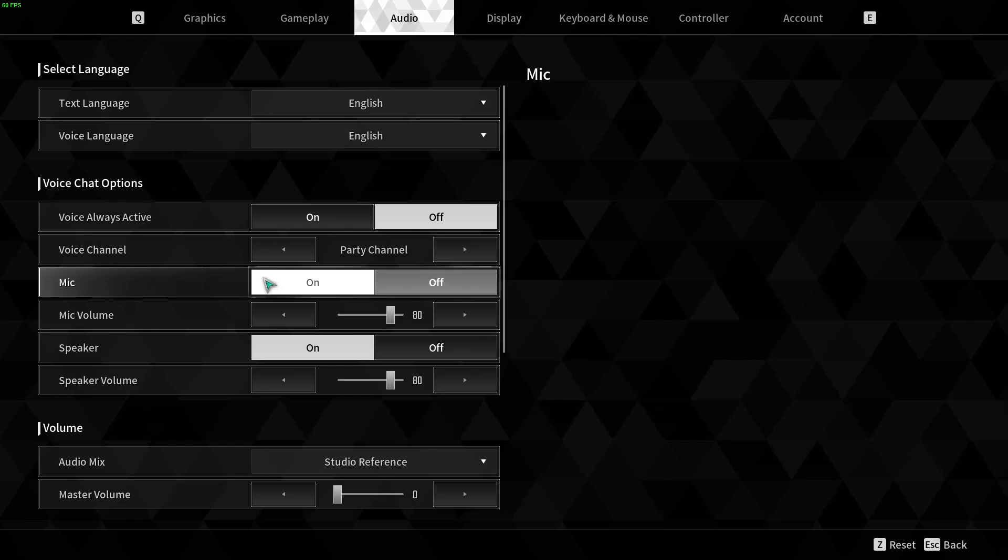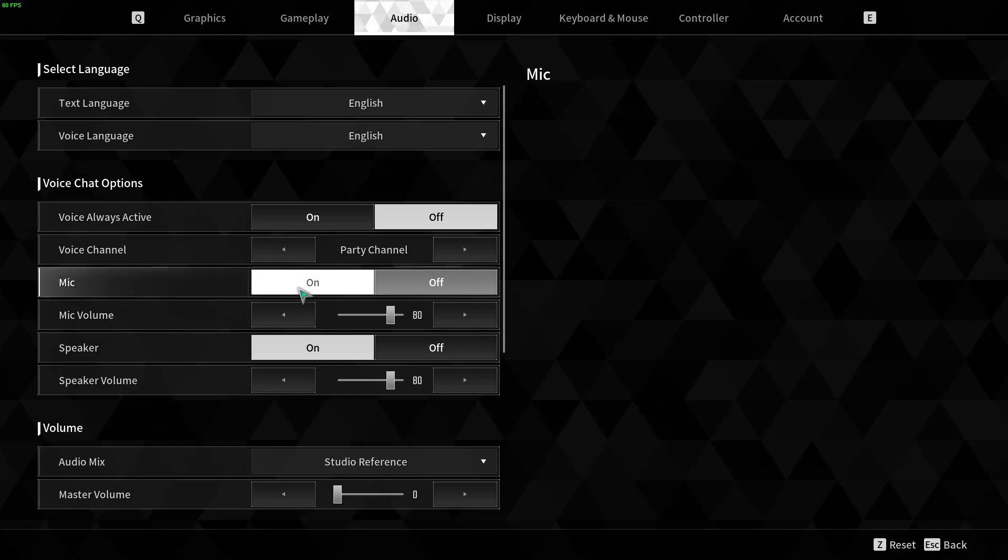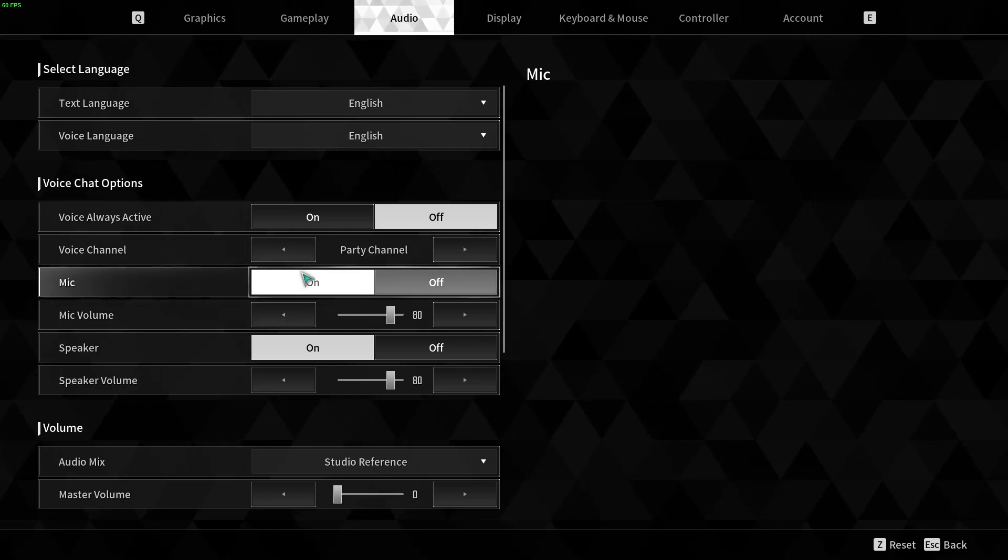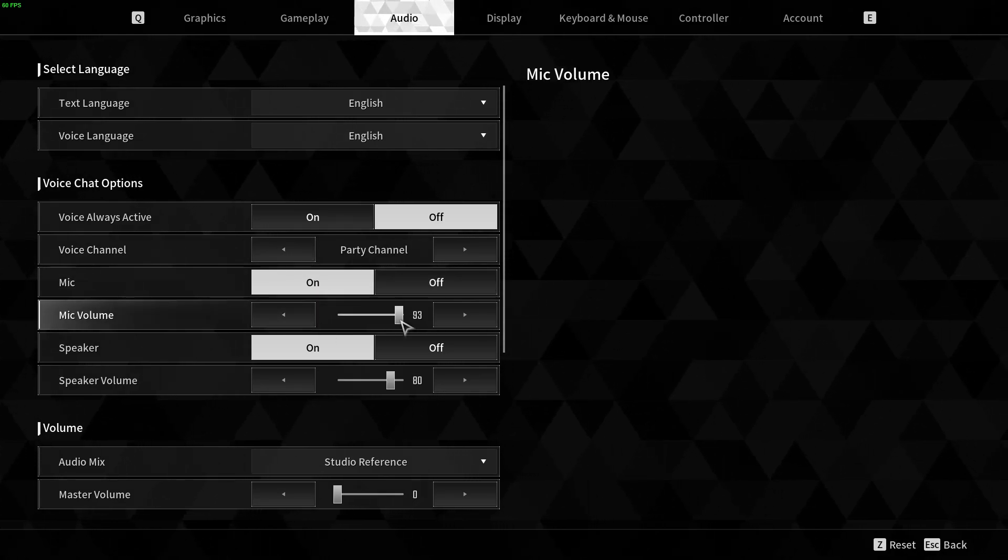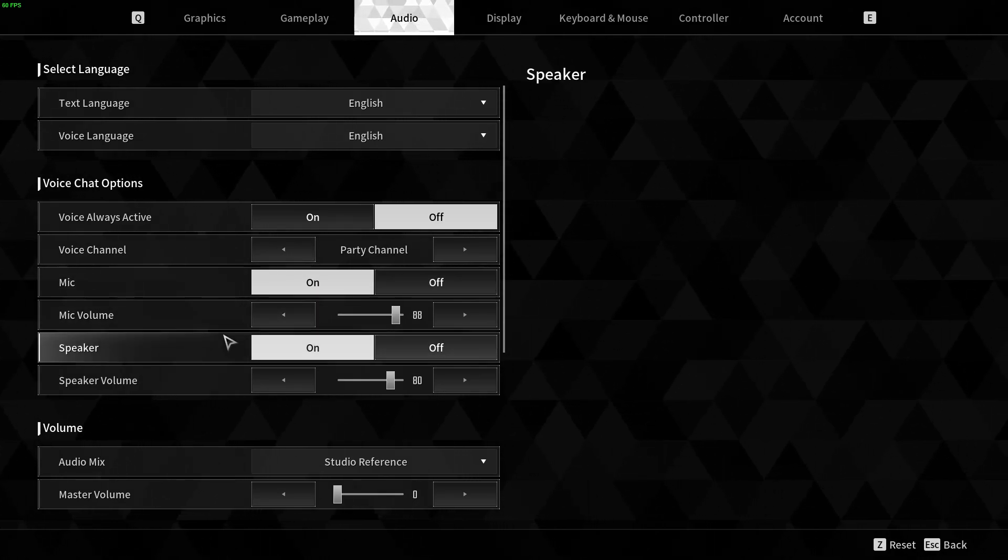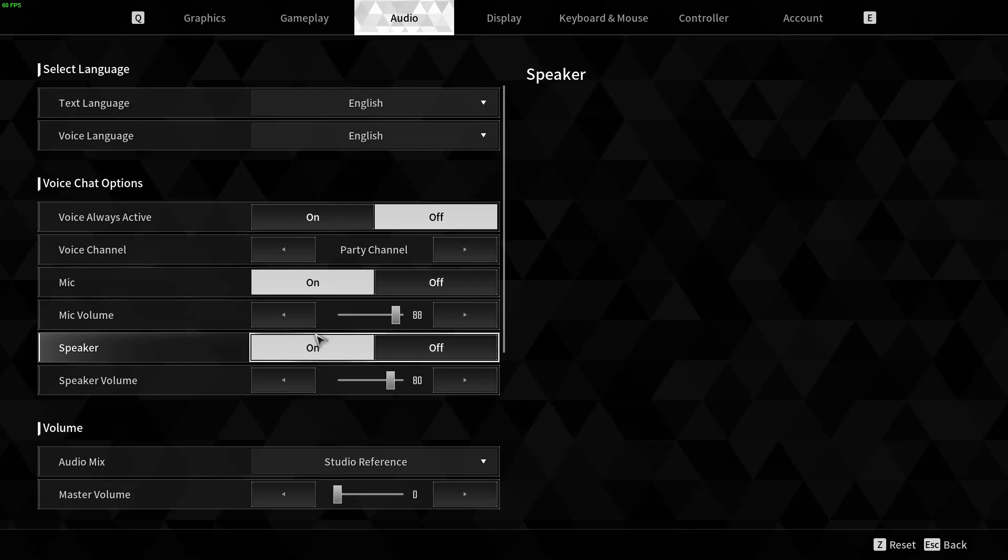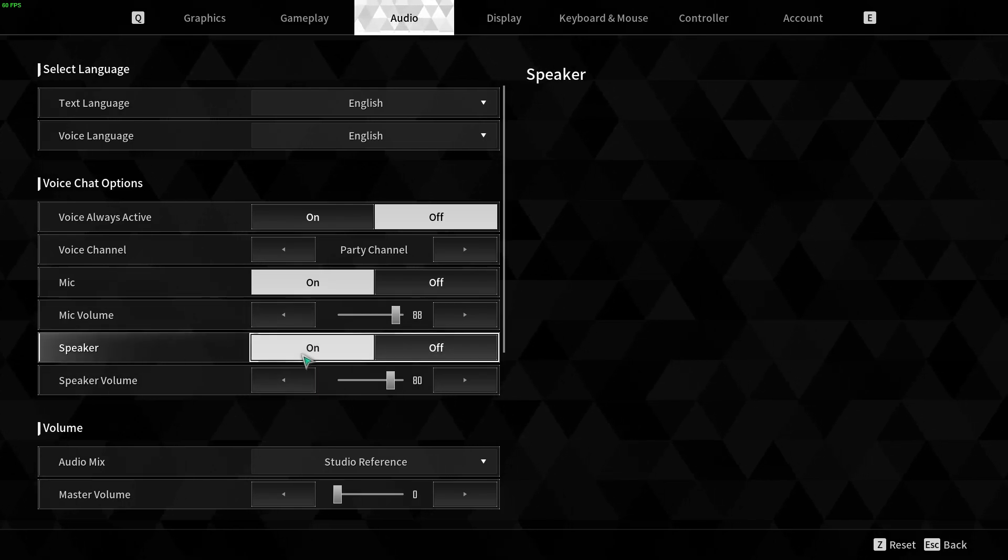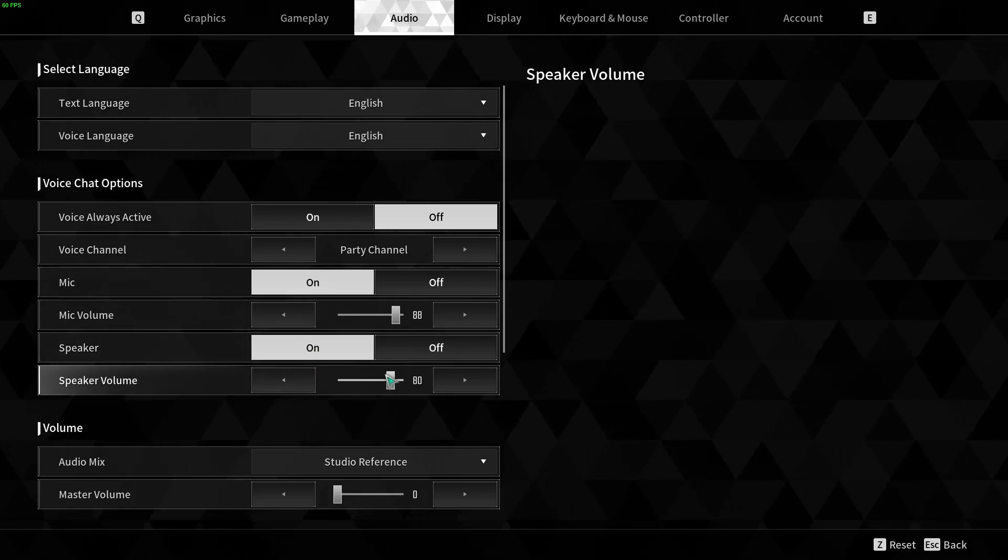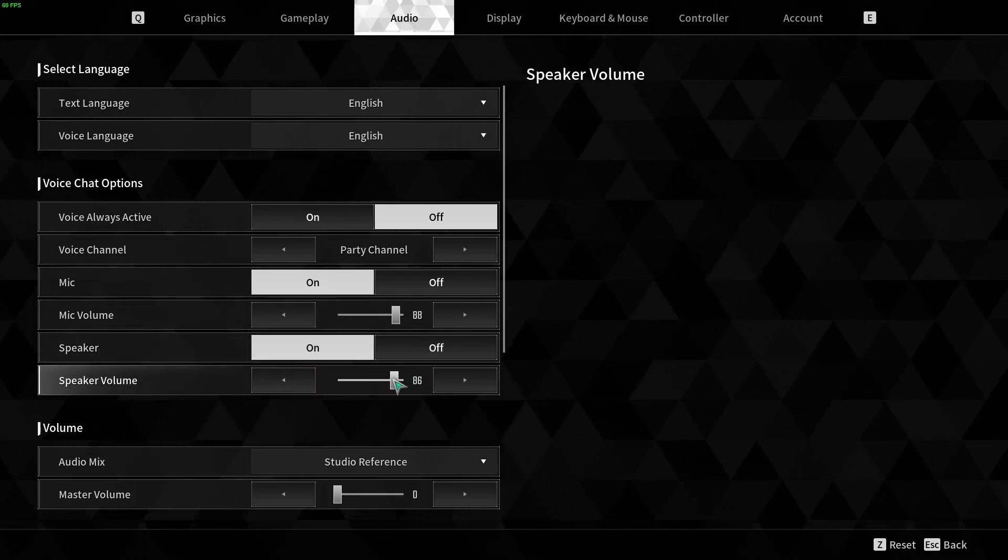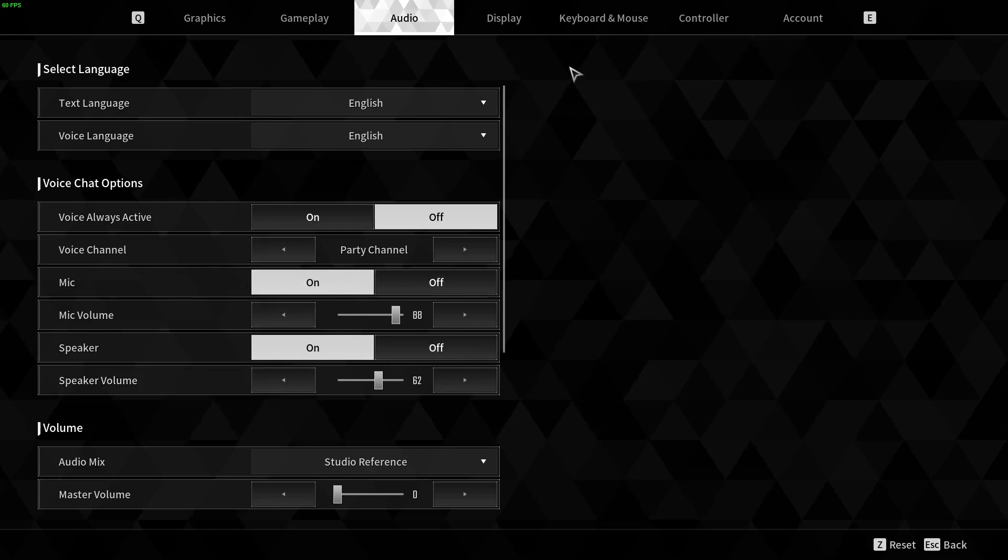You can turn on your mic, make sure it's on if you want to use it, then adjust the volume right here. The same with the speakers, you will hear anyone using voice chat when it's on and adjust the volume right here.